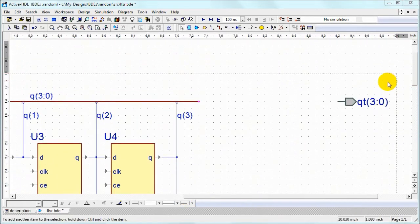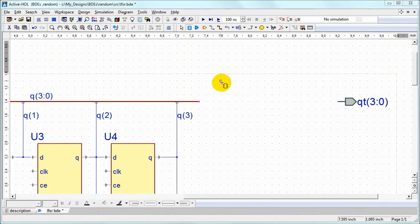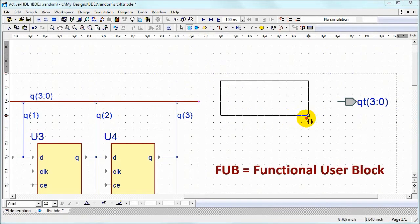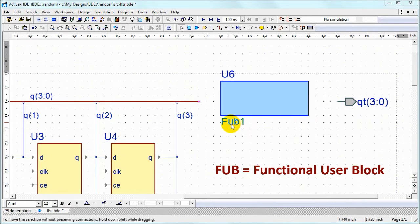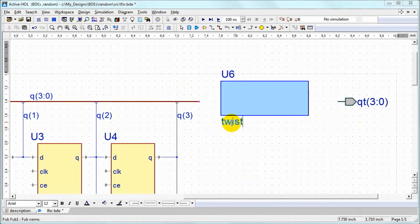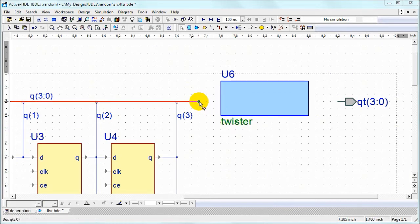And now we are creating a twister symbol. That's the block that will change order of linear feedback shift register outputs to make them look more random. We rename fab.